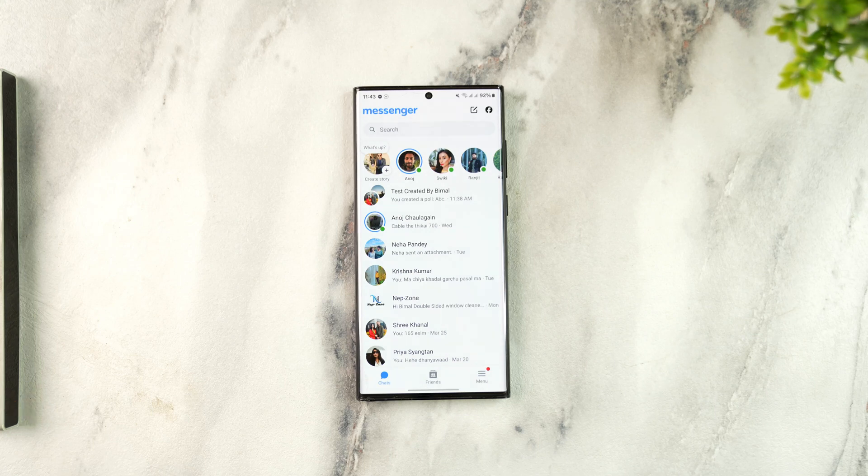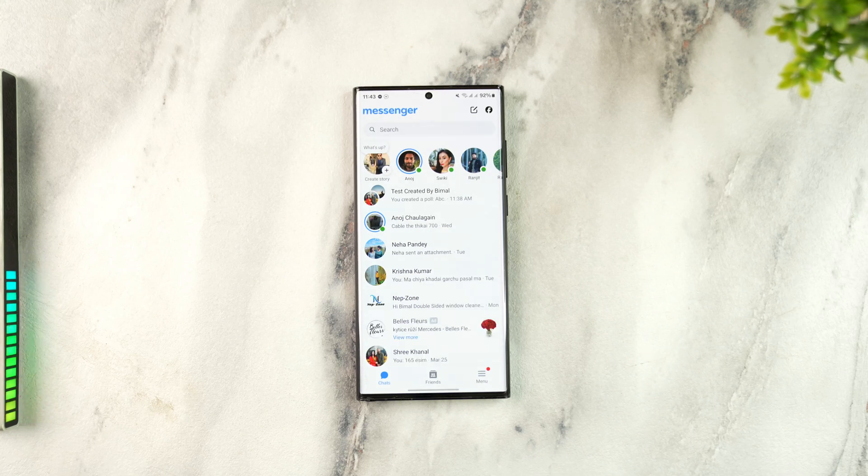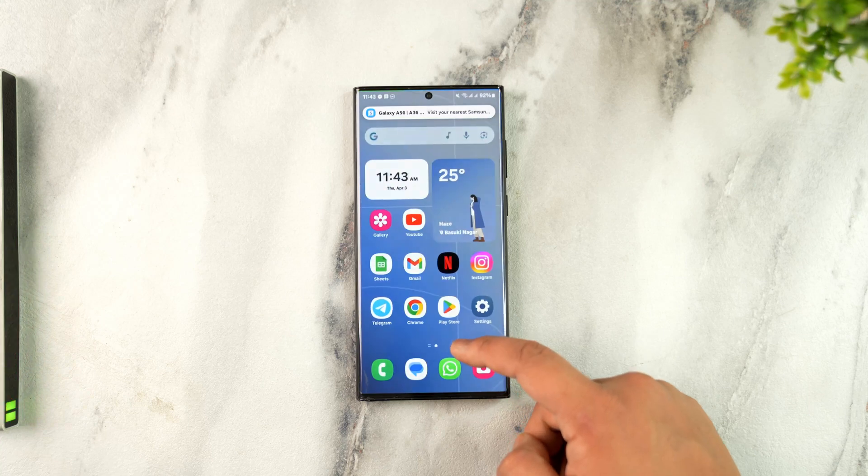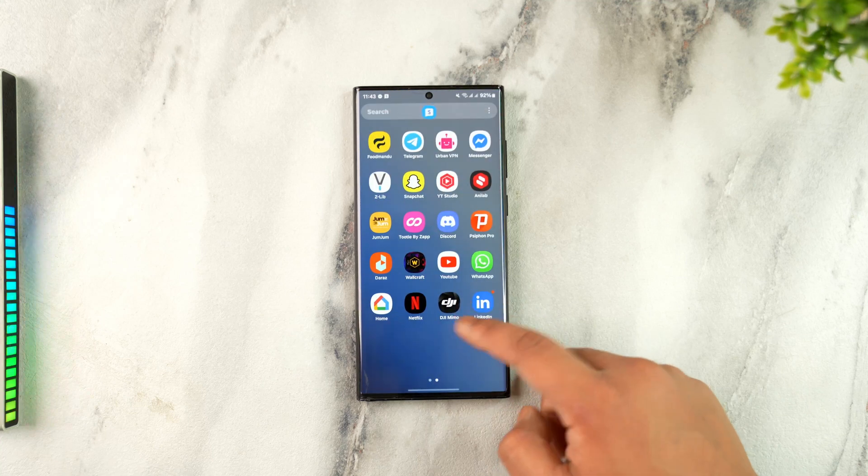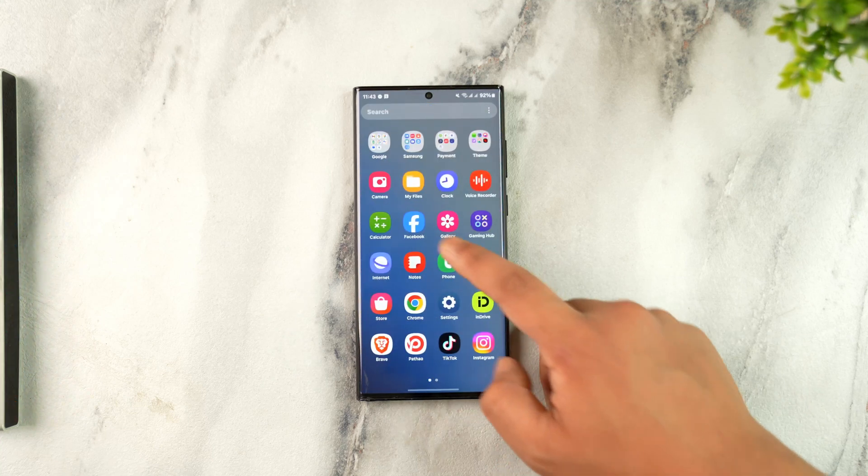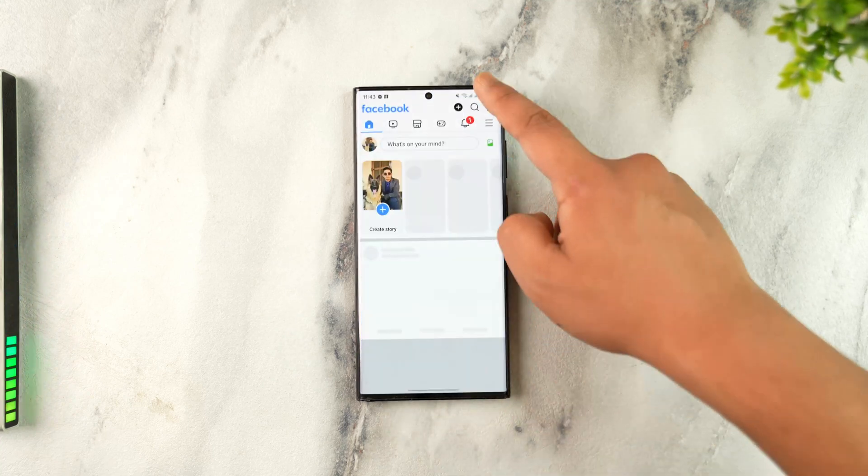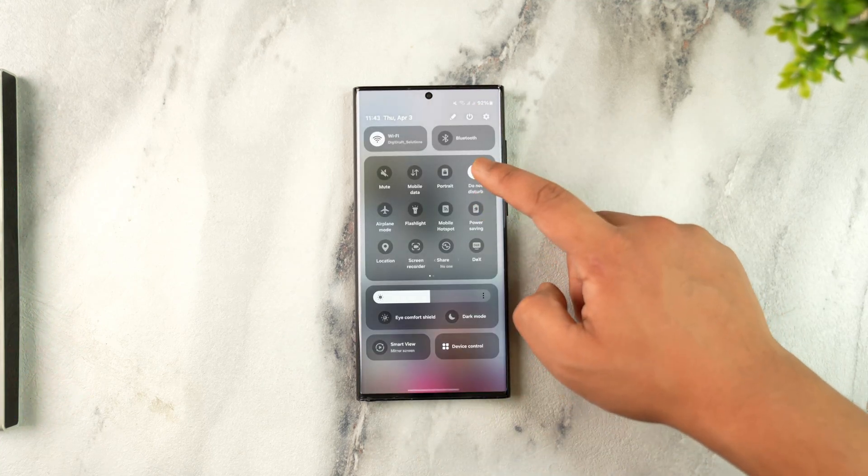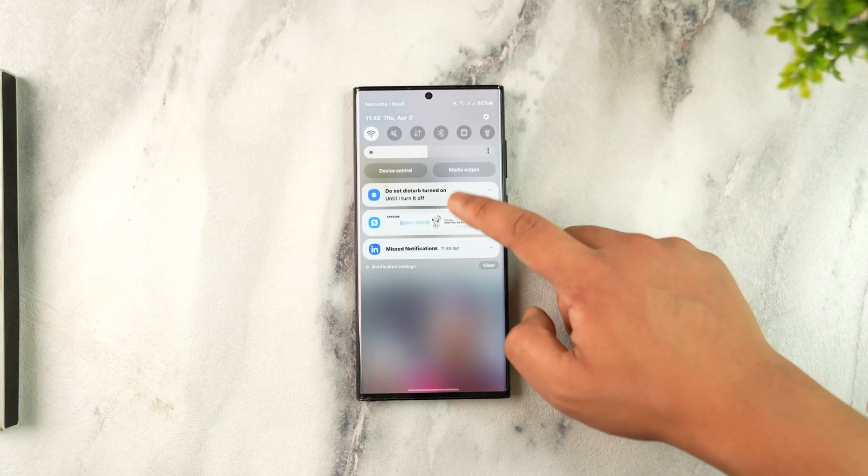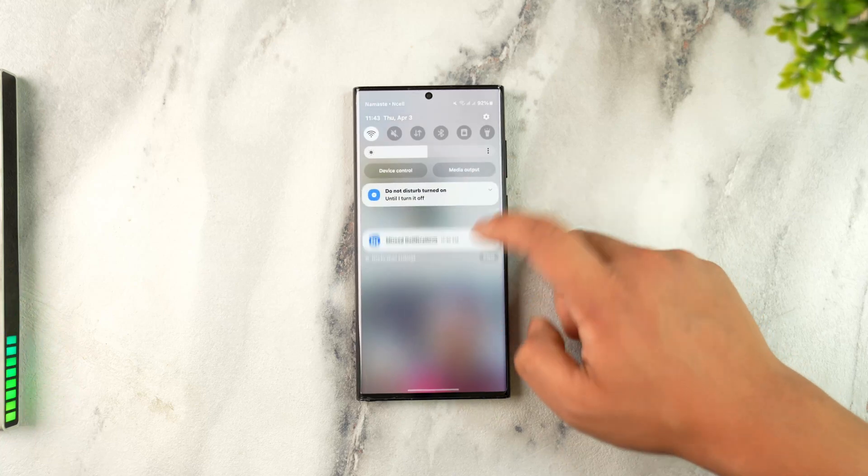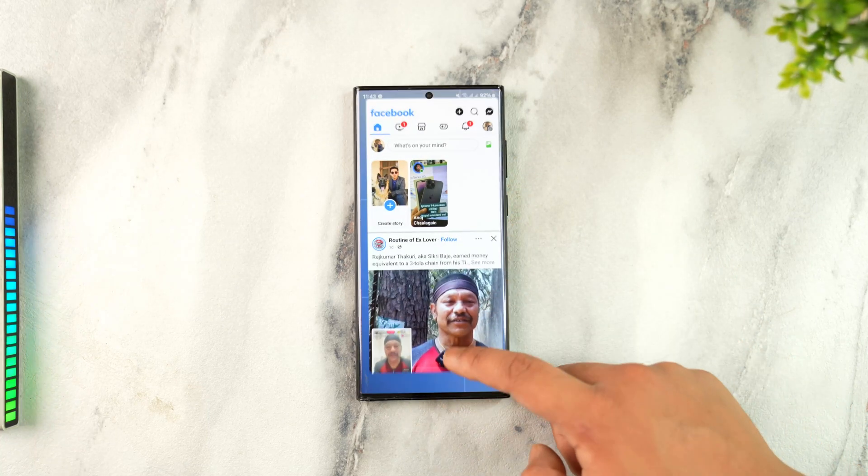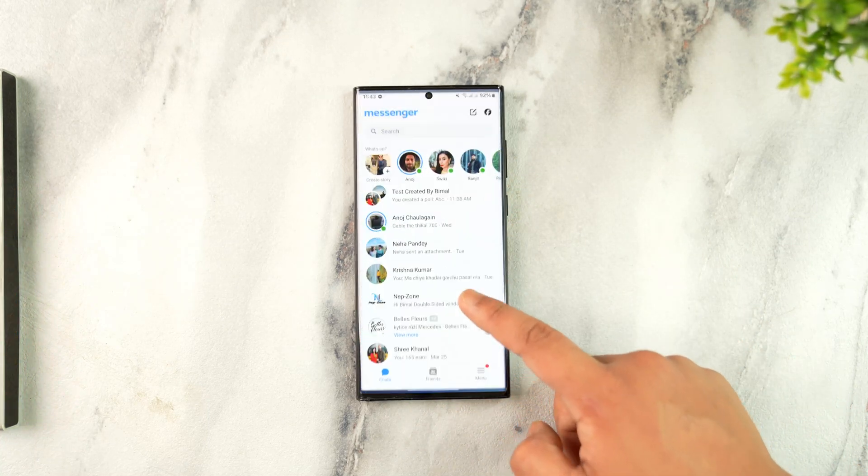Let's understand how it logs in. First of all, Messenger logs into your account automatically if it detects that you're logged in on the Facebook app. So if you're logged in on the Facebook app, it will automatically log you into the Messenger app.